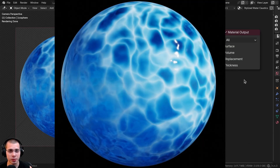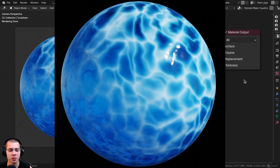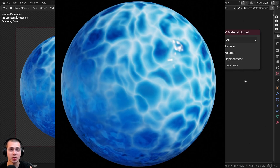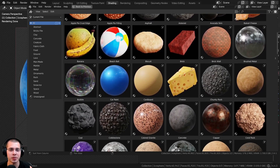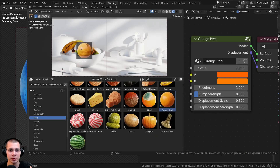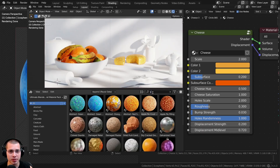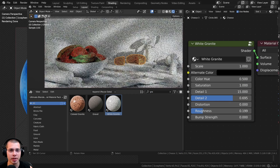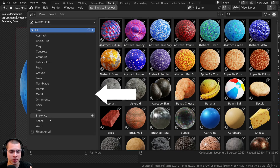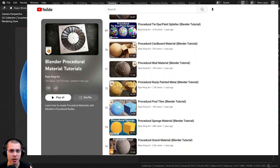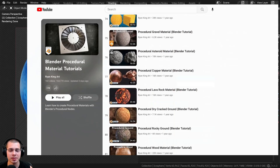If you'd like to purchase this procedural material you can get it with the links in the video description. You can also check out my ultimate Blender procedural material pack if you'd like to purchase all of my procedural materials, or purchase any of my materials individually on my Gumroad store. To learn how to create more procedural materials you can check out my Blender procedural material tutorial playlist.